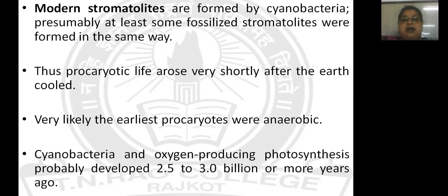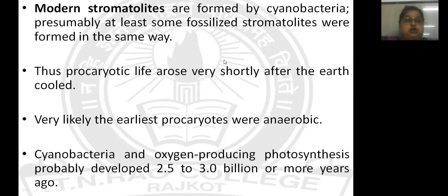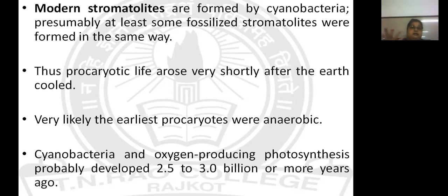It is very clear that in the early Earth environment there was no free oxygen. So the organisms found at that time were anaerobic in nature and maybe lycopic in nature. Cyanobacteria must have evolved after the production of free oxygen, that is O2. The current stromatolites contain cyanobacteria, and presumably at least some fossilized stromatolites were formed in the same way as the old stromatolites. Thus, prokaryotic life could have arisen very shortly after the formation of Earth when gases cooled down and converted into liquid form.